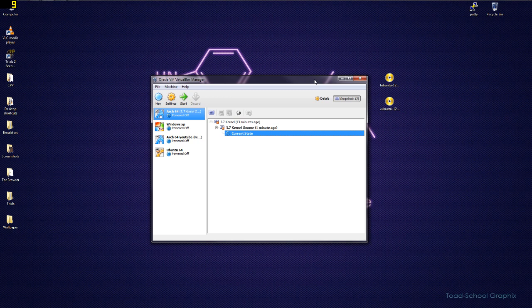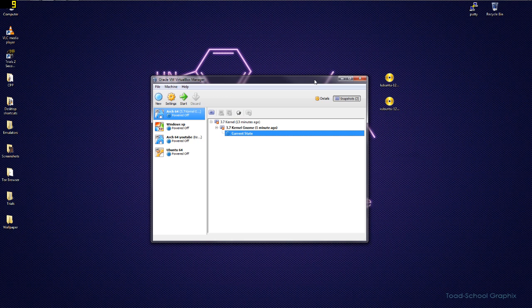He requested two things: an install guide for GNOME for Arch Linux, and he also requested that I do an Arch install video on an actual machine. Now I have no problem doing number two, the problem...